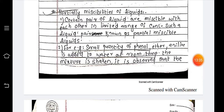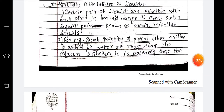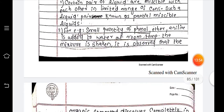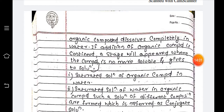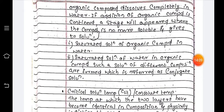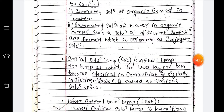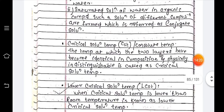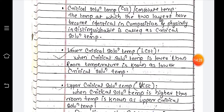Certain pairs of liquids are miscible with each other only in a limited range of concentration. Such liquids are known as partially miscible liquids. For example, when a small quantity of phenol, ether, or aniline is added to water at room temperature and the mixture is shaken, the organic compound dissolves completely. However, if the addition of organic compound is continued, a stage is reached where the compound is no longer soluble. This gives a saturated solution of the organic compound in water and a saturated solution of water in the organic compound. Such solutions of different compositions are called conjugate solutions.